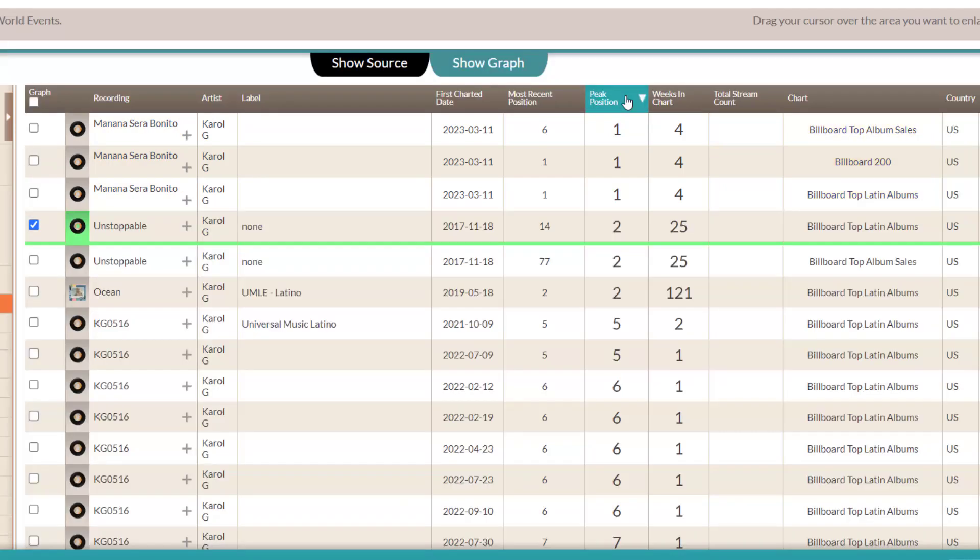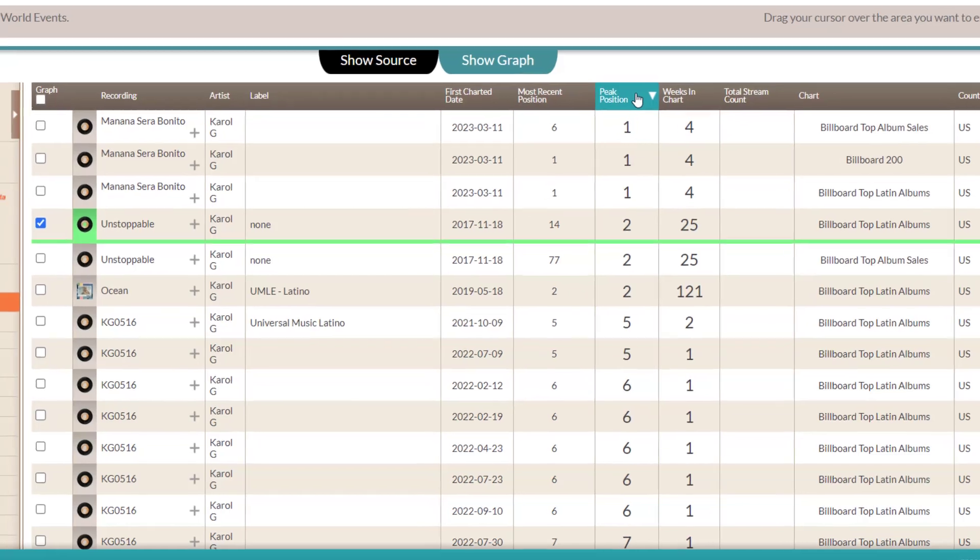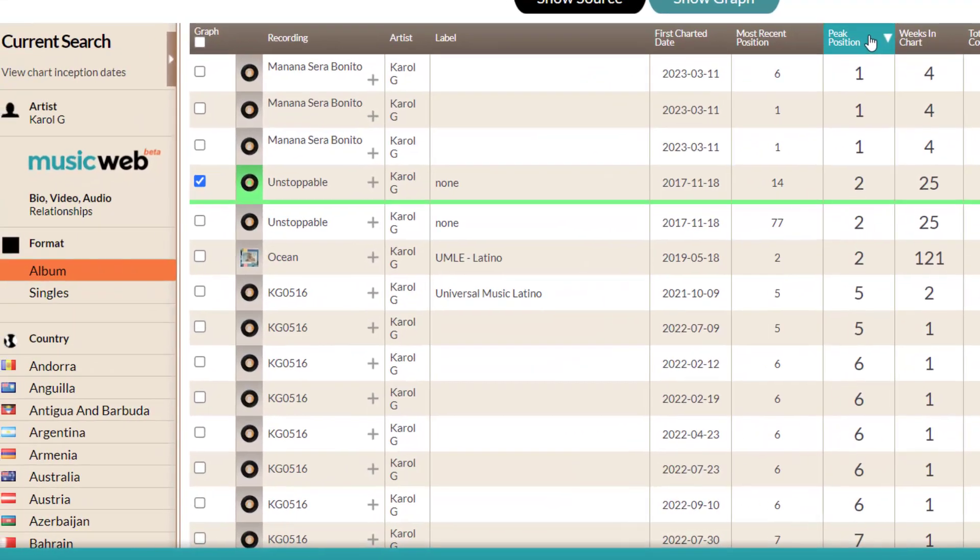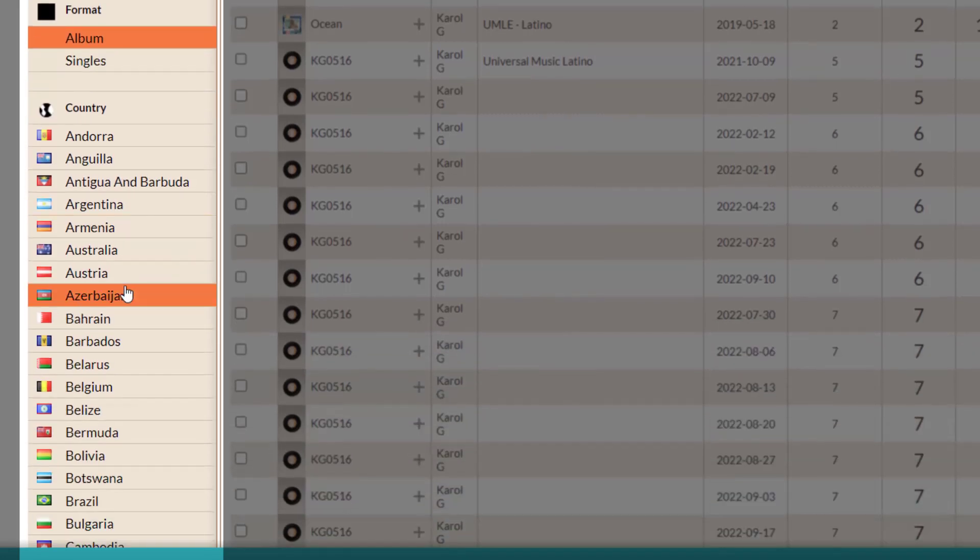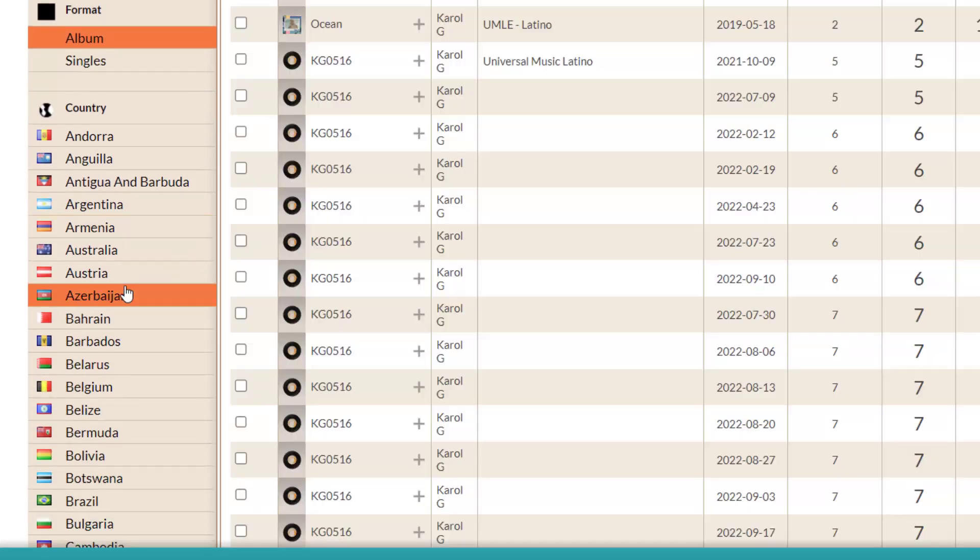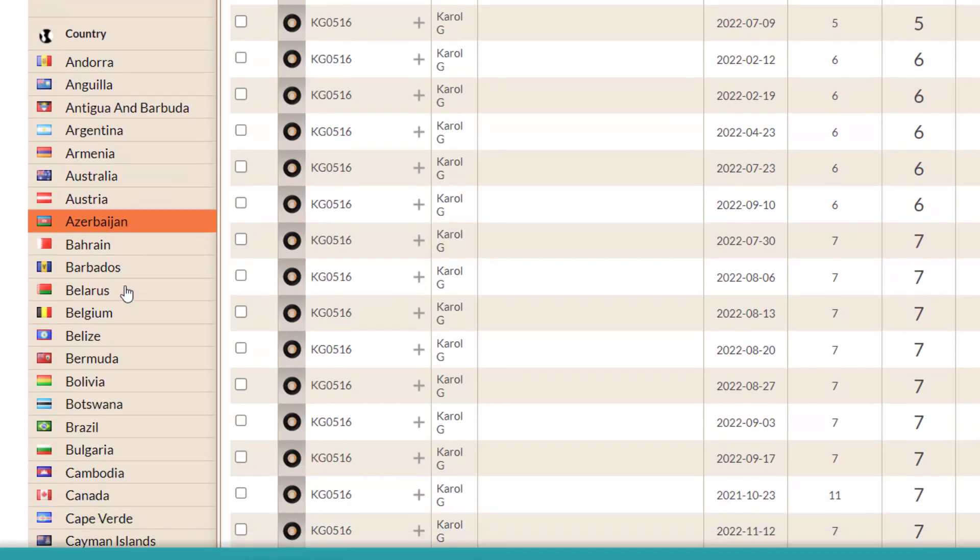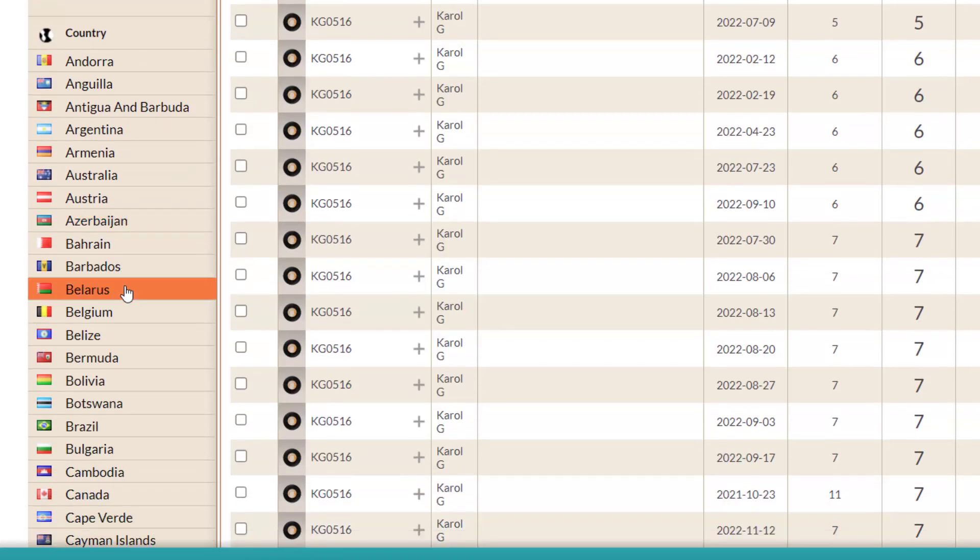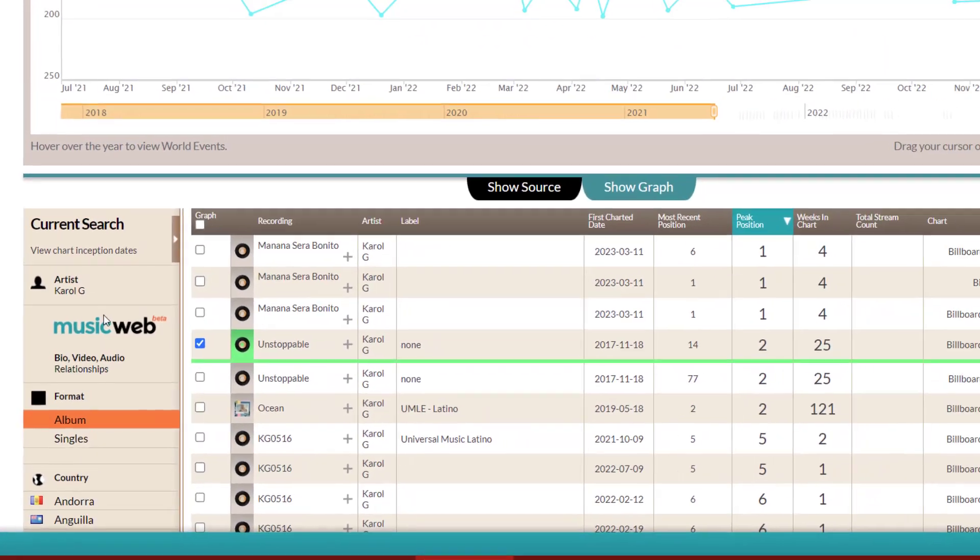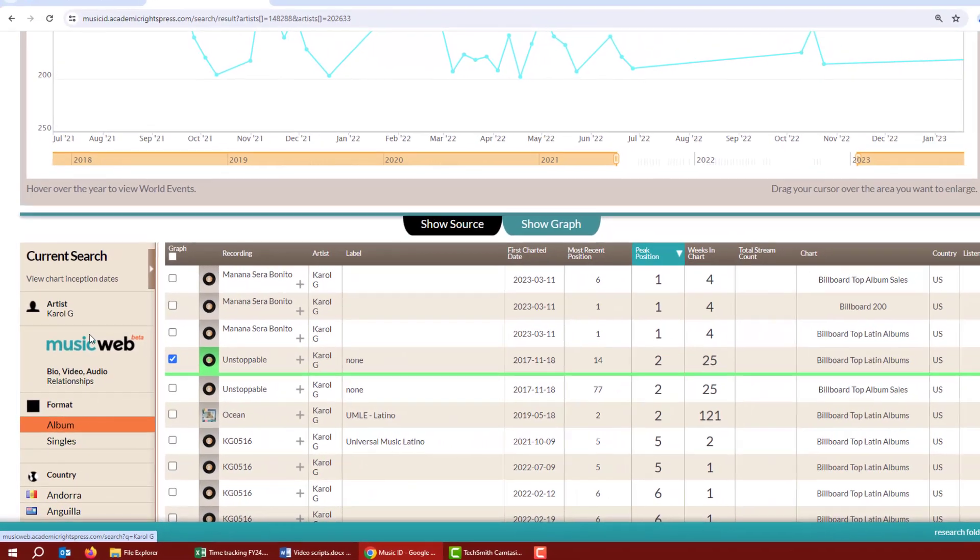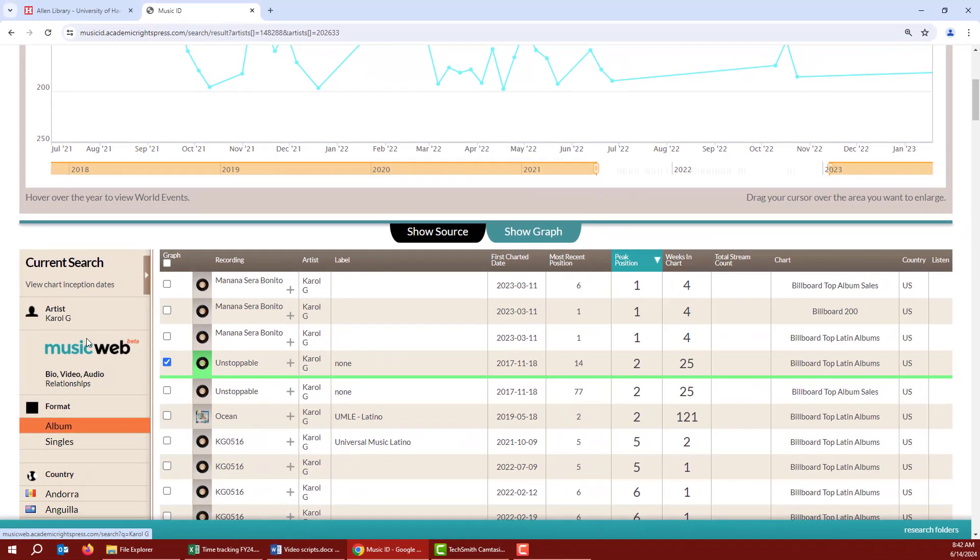You can also change what data you're viewing with the options on the left. So you can switch to singles instead of albums or change the country. By default, it's set to the United States. Now what if you want to see a specific time in one chart rather than all times and charts for one artist?